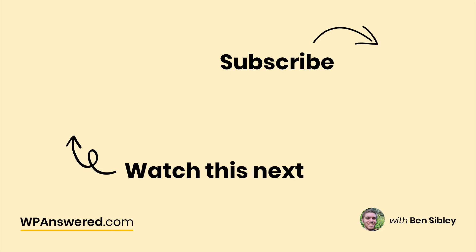If you still have questions about this, please post in the comments section below. If you want to see more videos, don't forget to subscribe and thanks for watching.